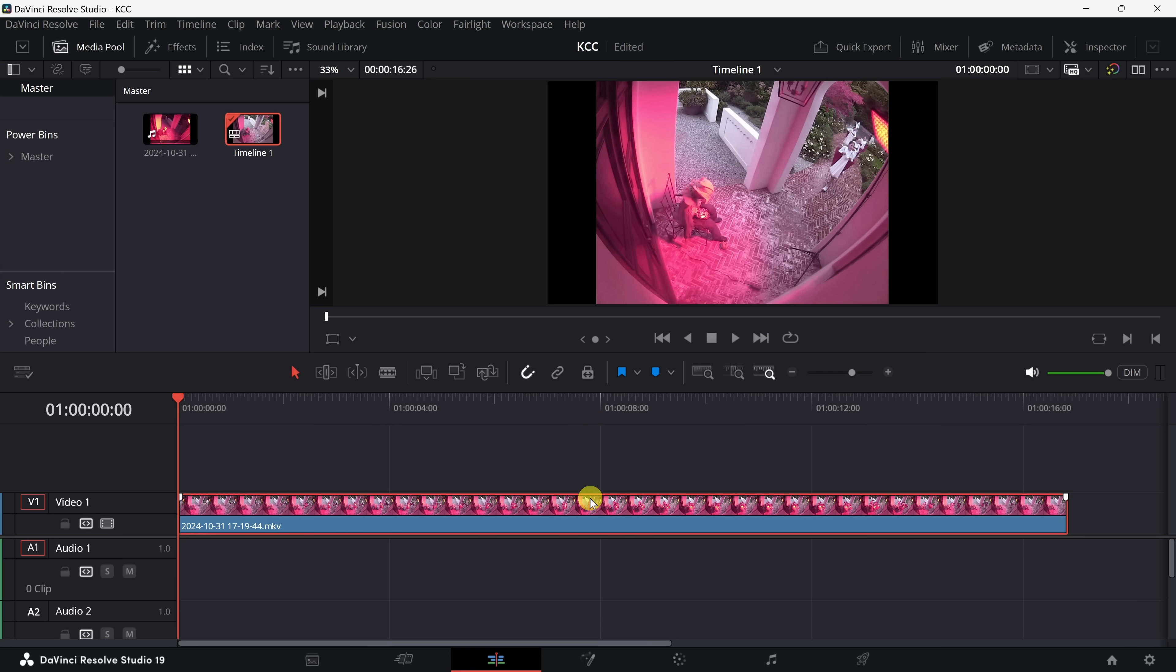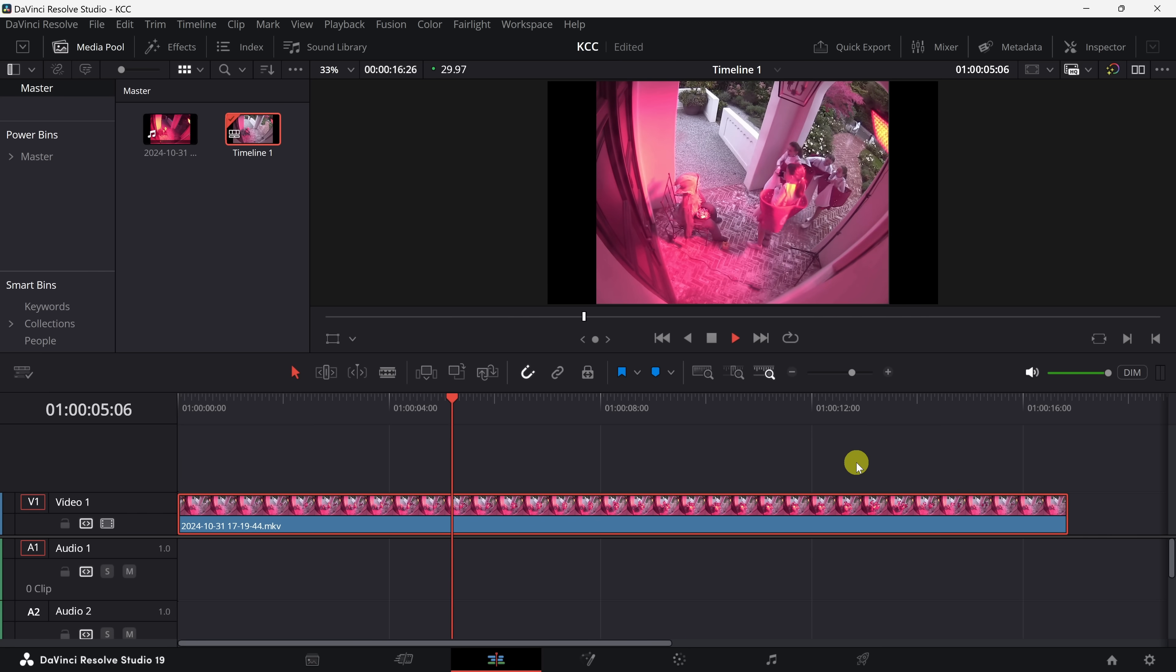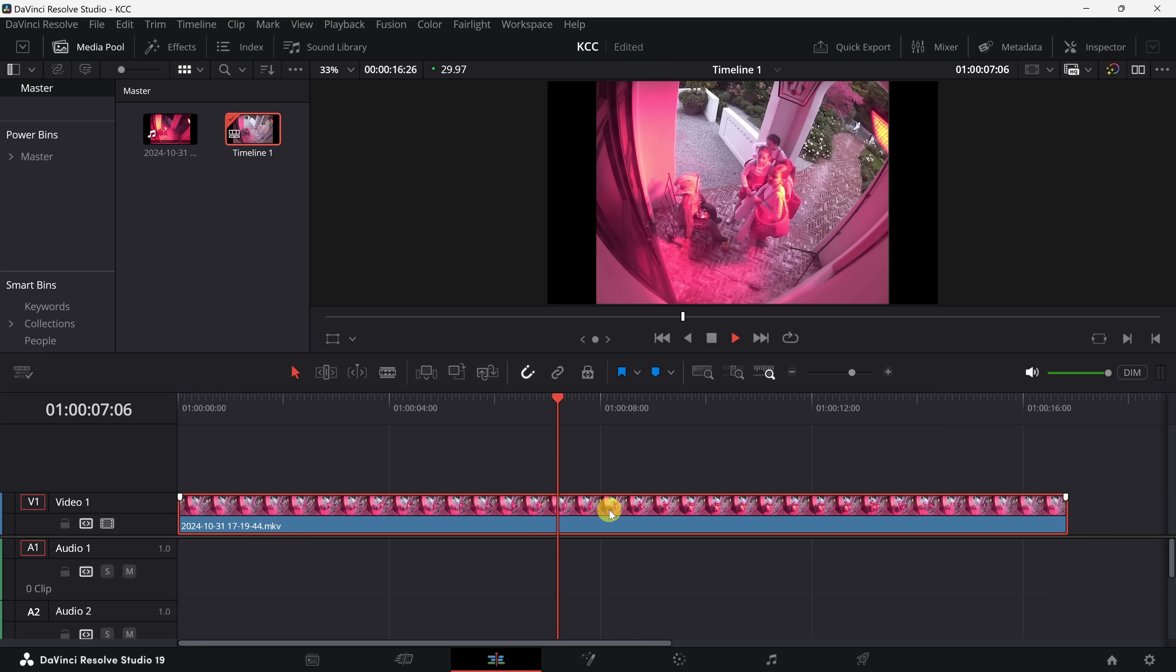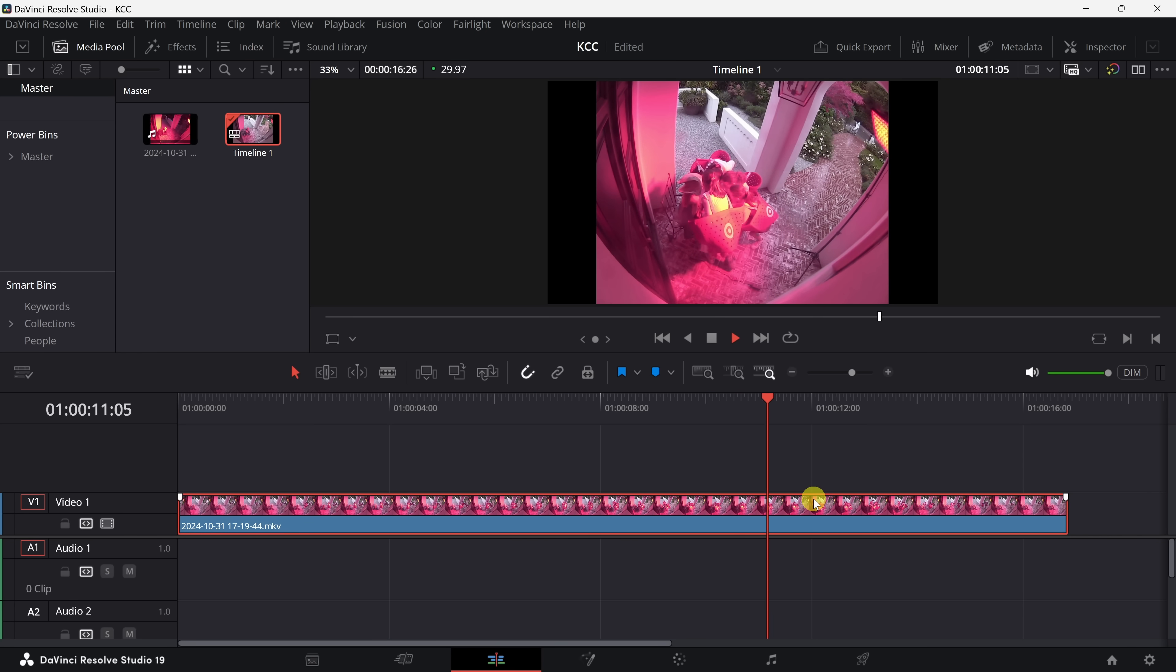I have this clip on my timeline and I want to zoom in on this clip from the very beginning right up until the end of my clip. How do I go about doing that? Okay, you want to zoom in on a clip in DaVinci Resolve starting from the beginning and continuing to the end of the clip. I can help with that.